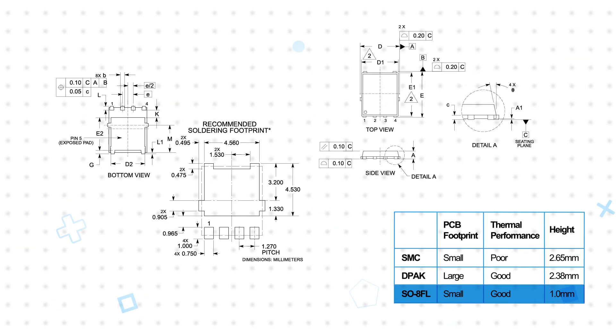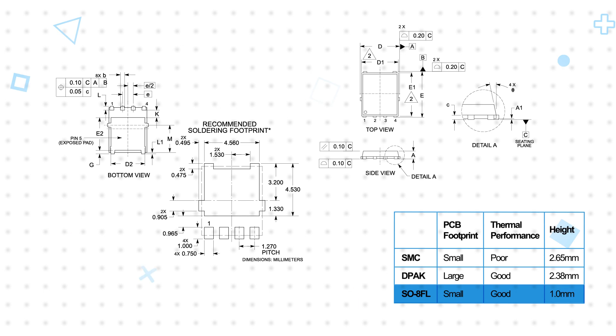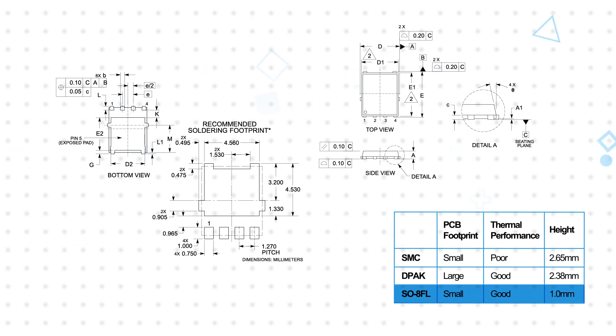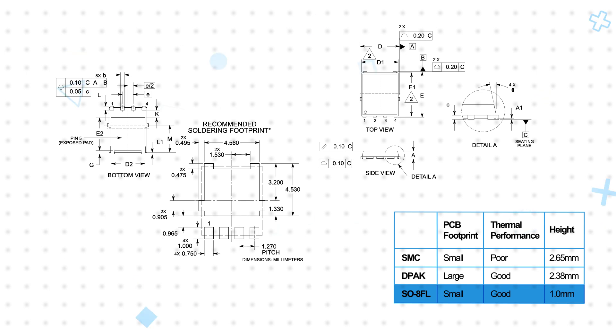The SO8FL package has approximately the same board footprint as the SMC and roughly the same thermal performance as the DPAC, enabling higher current ratings in a smaller footprint. The SO8FL also has the added benefits of a low 1mm height for highly space constrained applications, plus it can be inspected and probed after being mounted to the board.